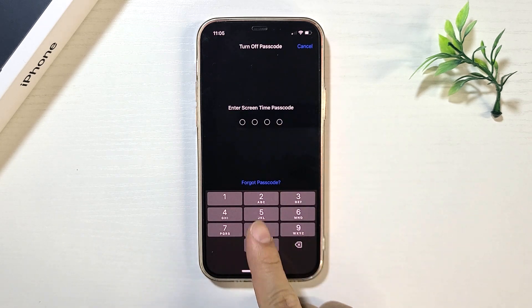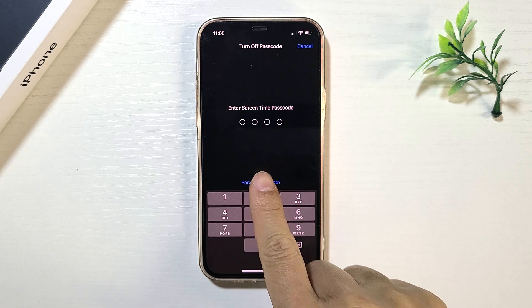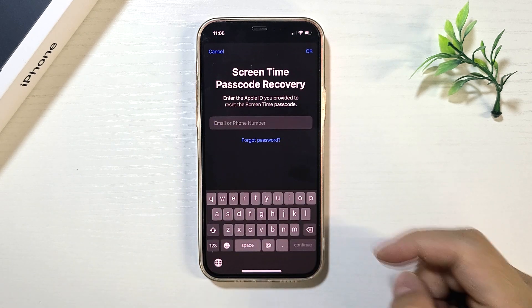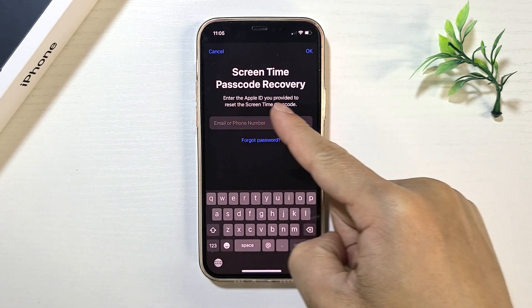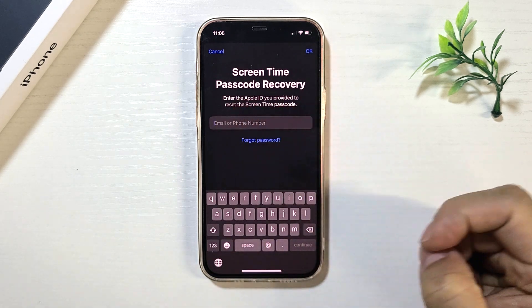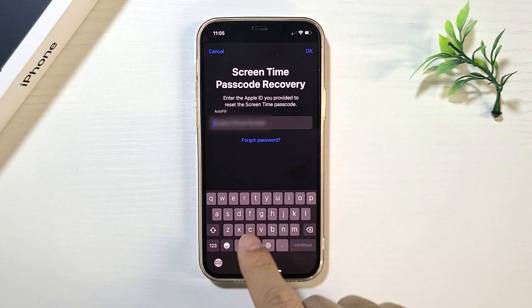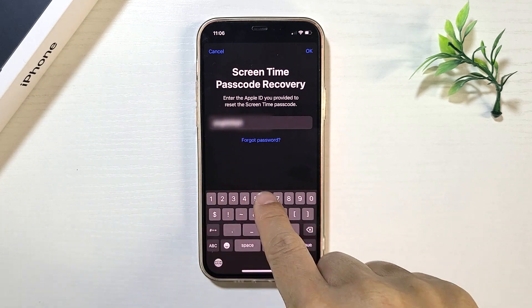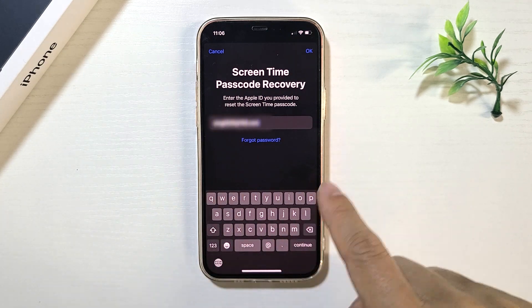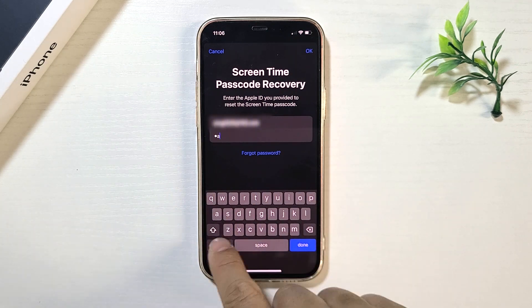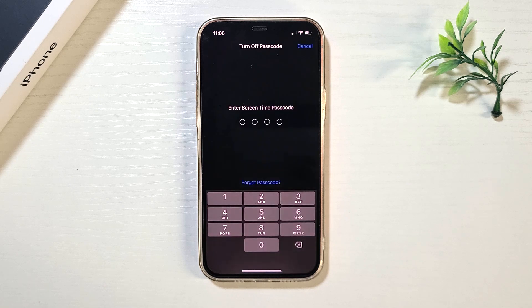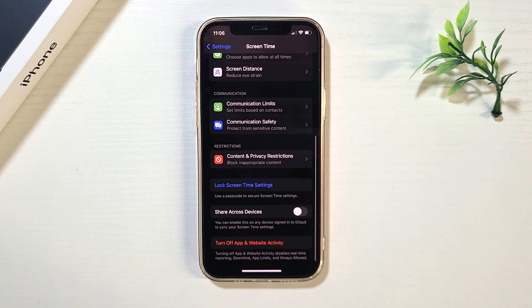Tap the Forgot Passcode option. Enter your Apple ID and Password. Tap OK, and the Screen Time Passcode is immediately removed.